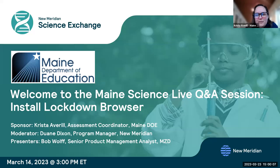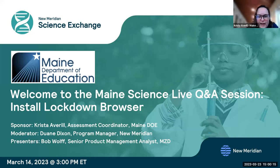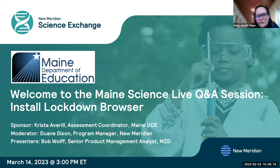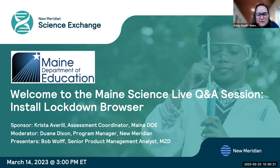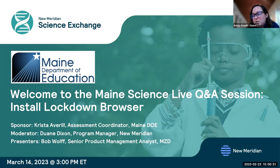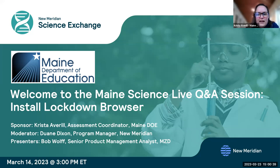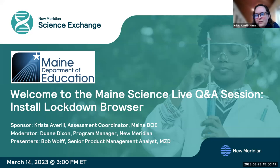My name is Krista Averill. I'm the assessment coordinator at the Maine DOE for both the Maine Science Assessments and the Maine Three-Year Assessment in Reading and Mathematics. Before I turn it over to our New Meridian and MZD folks, I just want to go over some housekeeping items. Please feel free to put any questions that you have in the chat as we're going through. We are recording, so we do ask that you keep your mics muted during the presentation, but at the end during the Q&A, you are welcome to unmute at that time and ask your questions. And with that, I'm going to turn it over to Dwayne.